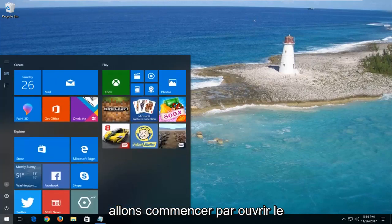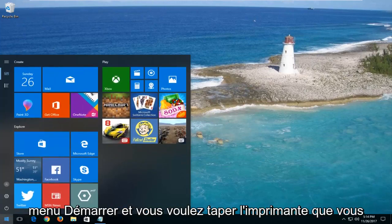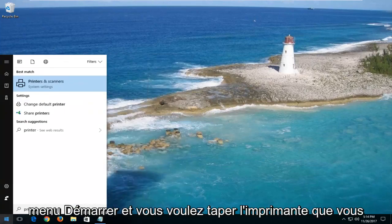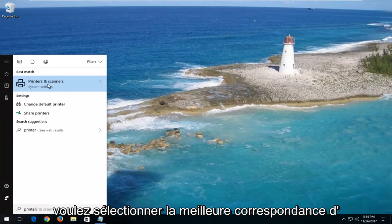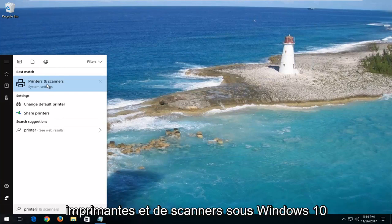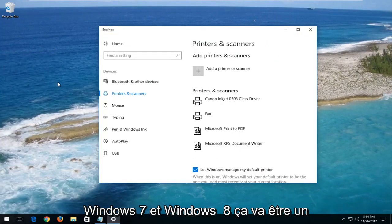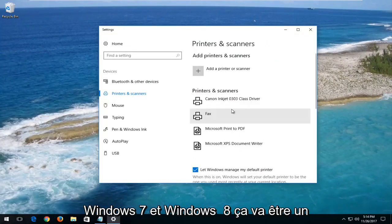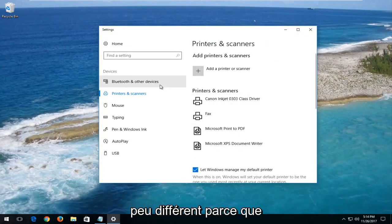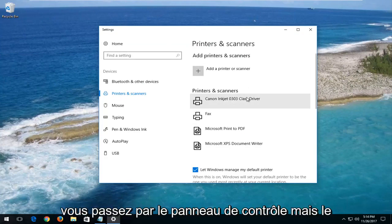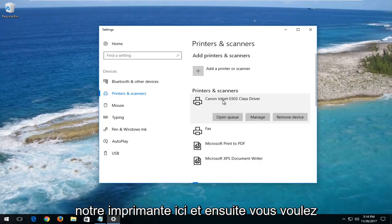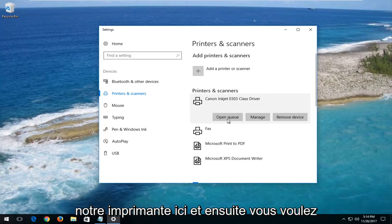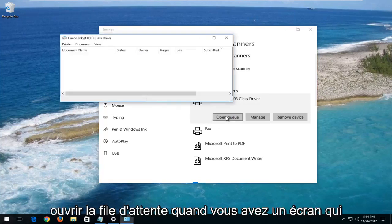We're going to start by opening up the start menu and you want to type in 'printer'. You want to select the best match of Printers and Scanners on Windows 10. Windows 7 and Windows 8 will look a little bit different because you're going through the control panel, but the general point is we're trying to get to our printer. Then you want to open up the queue.